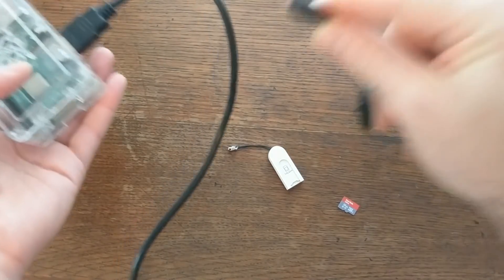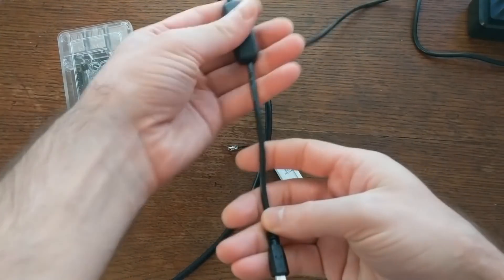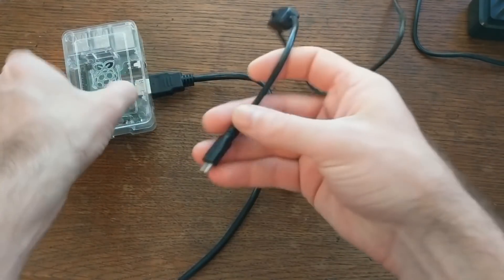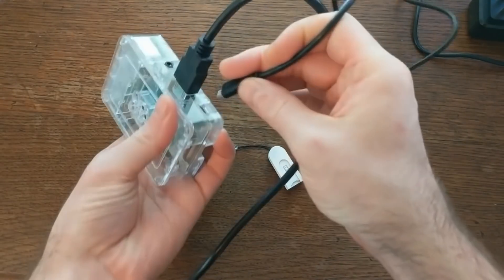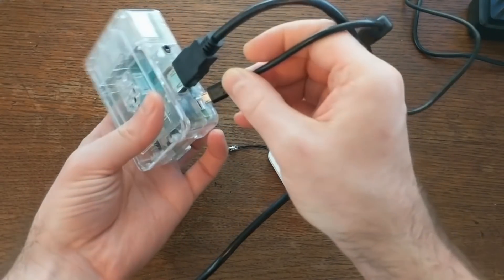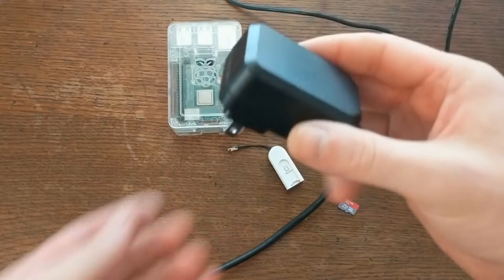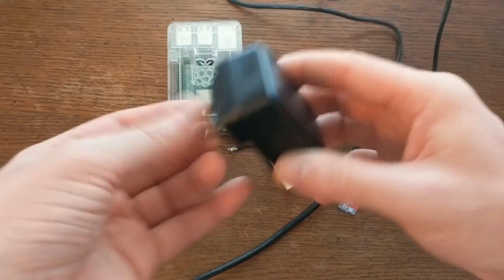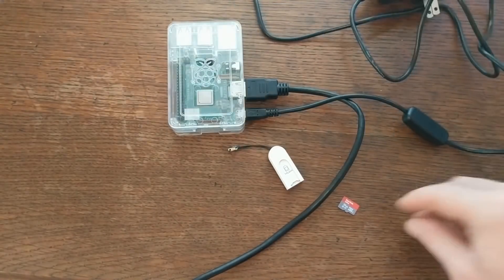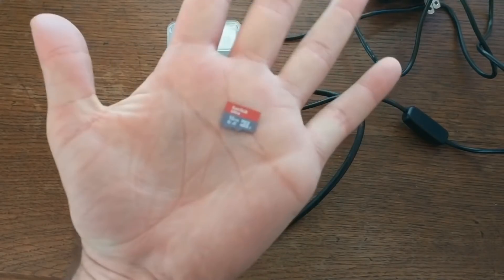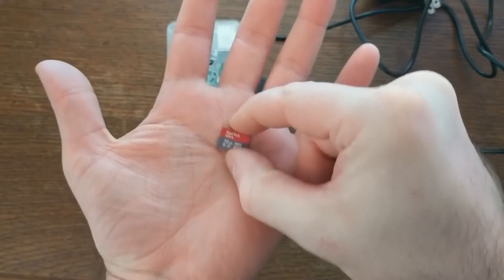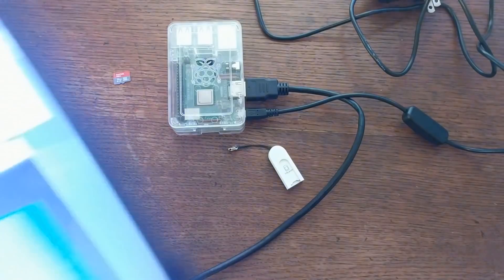For powering the board, you plug the micro USB end of this power cord into this port right here. And naturally, you plug the other end into a power outlet. Now, about this SD card, we need to get RetroPie installed on this thing.